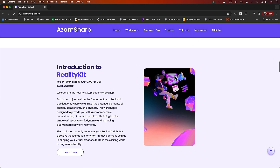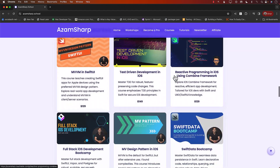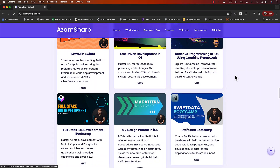Let's take a look at the courses available. You can see that the courses are for full stack development, a RealityKit course which covers all the things you need to become a RealityKit developer. And you can use those skills for visionOS applications also.